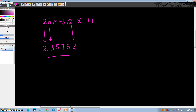The answer is 235752. So easy, right? What we have done is: we have written down the first digit as it is, then added up the consecutive digits and written down the sum, and the last step is to copy down the last digit as it is. And here we are — we have got the answer.